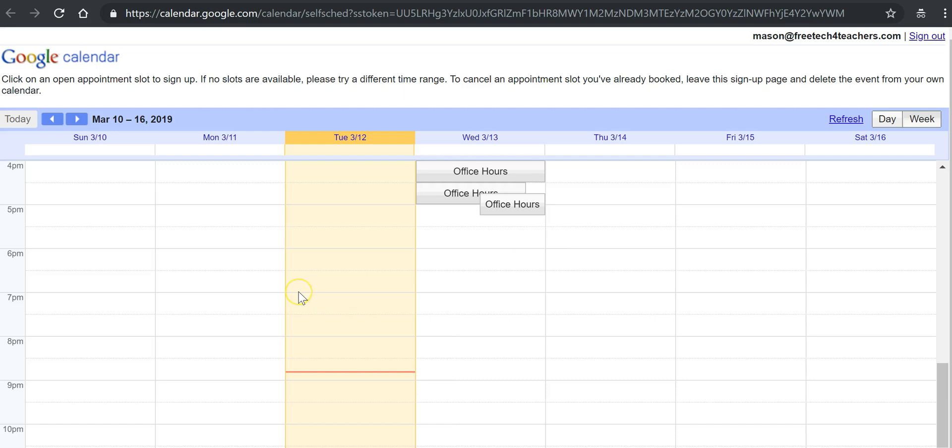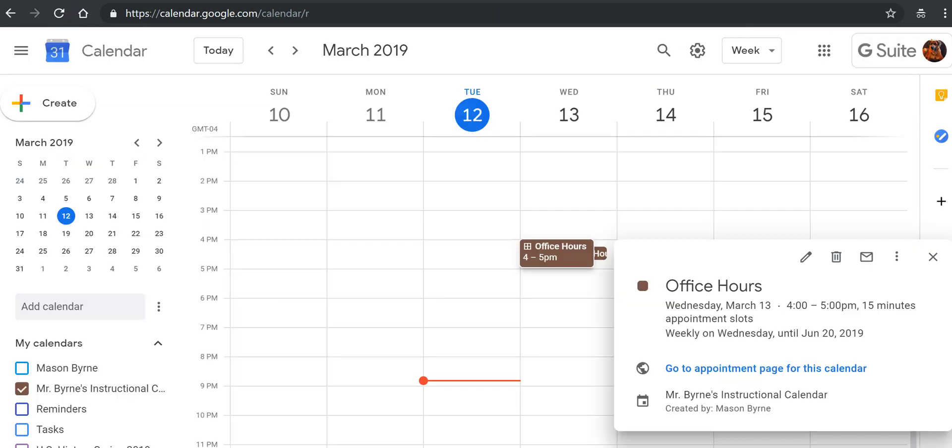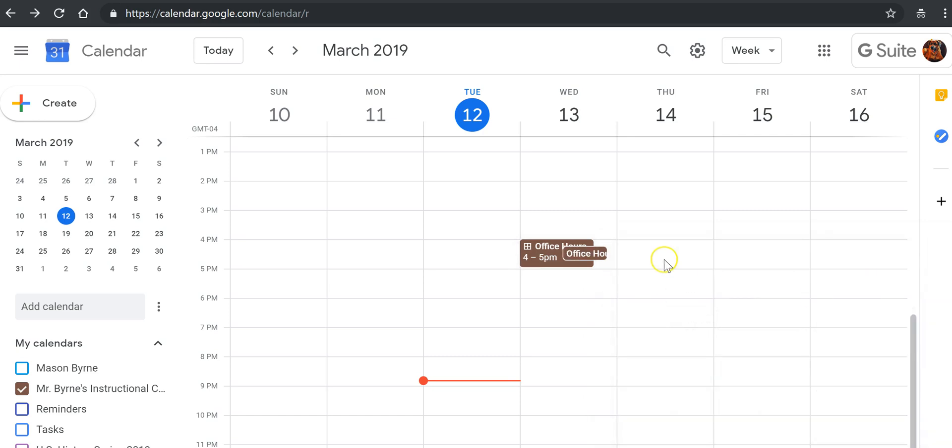So that's how you can create appointment slots in the current version of Google Calendar. For more tips and tricks like this, please check out FreeTechForTeachers.com and PracticalEdTech.com.